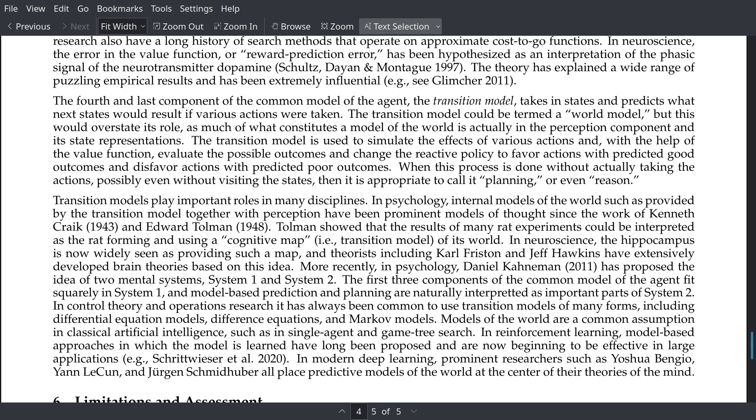The last piece of the puzzle is the transition model — the agent's representation of the dynamics of the world. Given some state and action, what will the resulting state be? This is critical in formulating an effective reactive policy as well as a robust perception of the world. By learning how actions affect the world, the agent can learn which actions to take for a given subjective state to maximize its total rewards over time. Critically, the transition model doesn't require that the agent actually take any action at all — it can merely predict outcomes based on hypothetical actions. This process is what is called reasoning or planning, and from our own observations of our own mind, it's obviously critical to decision-making at a high level.